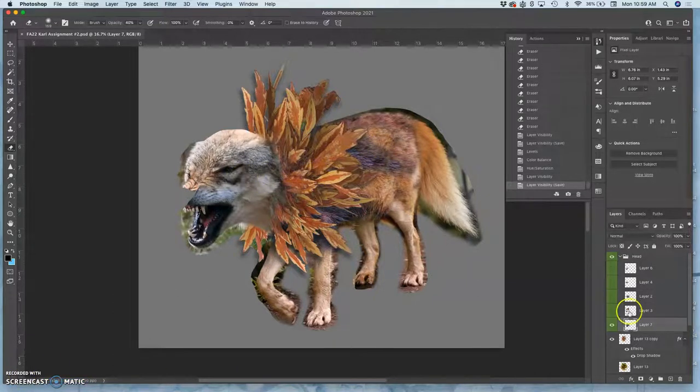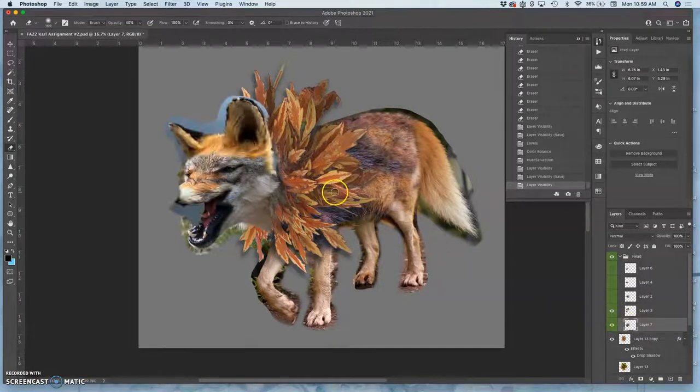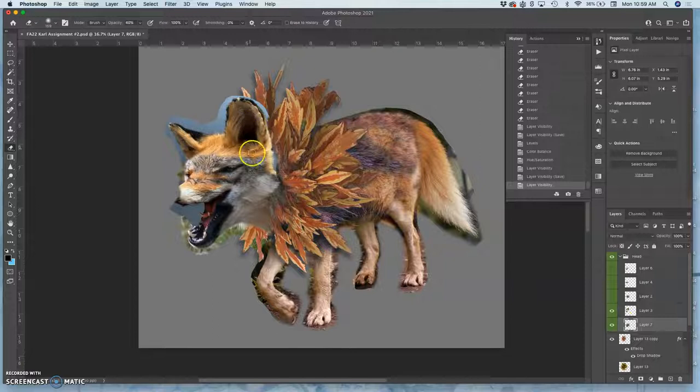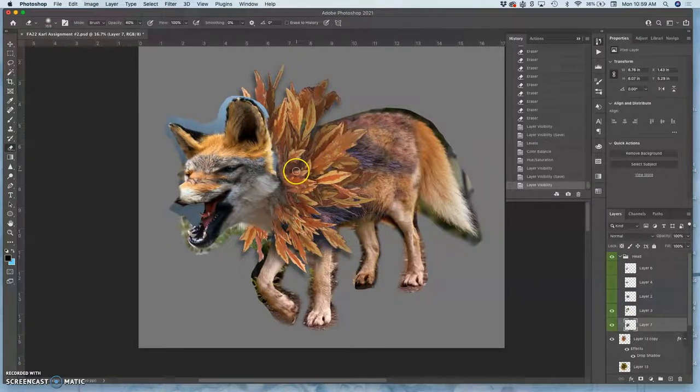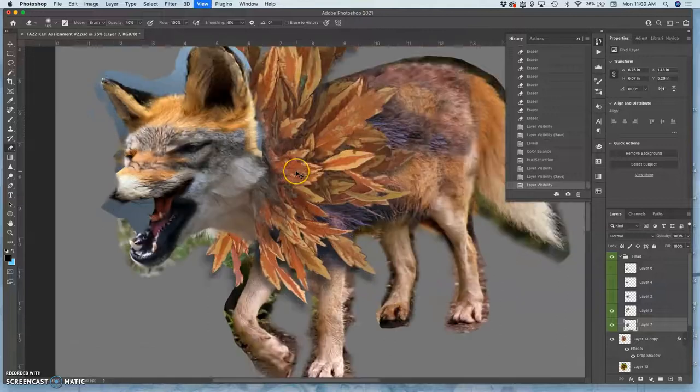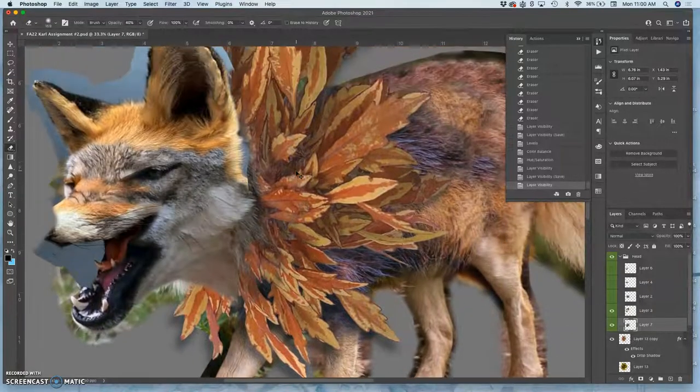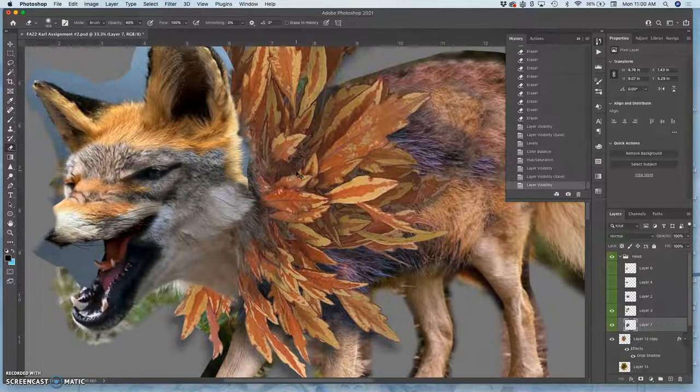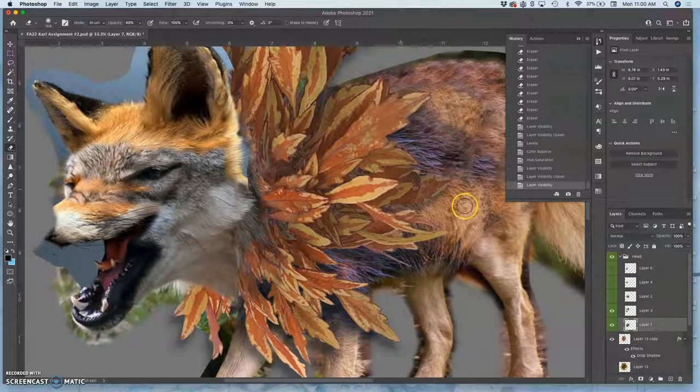Now continuing on with the head, I have the ears, which are a very different kind of lighting and color scenario than the rest. But before I even get into the direct adjustments, I can start doing some of the internal cleaning up.